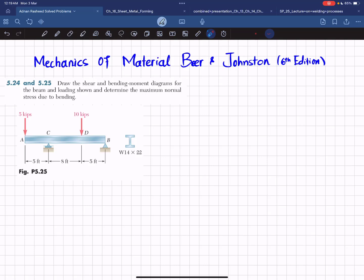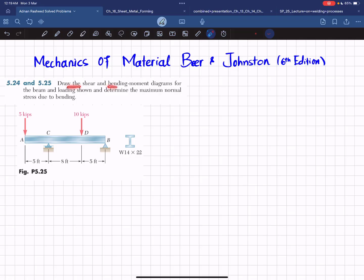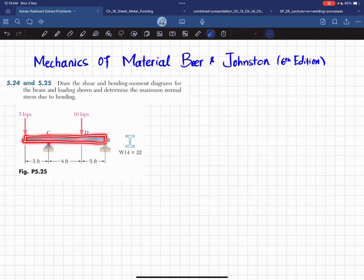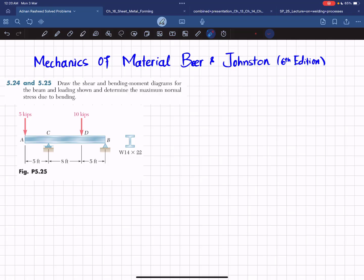Welcome back. In this video we are going to solve problem 5.25 taken from chapter 5, Analysis and Design of Beams, from the book Mechanics of Materials by Beer and Johnston, sixth edition. The problem statement is: draw the shear and bending moment diagram for the beam and loading shown, and determine the maximum normal stress due to bending. This is an overhanging beam AB with a roller support at point C and a pin support at point D. There is a five kip load at A and a ten kip load at D, and the beam is a wide flange section W14×22.